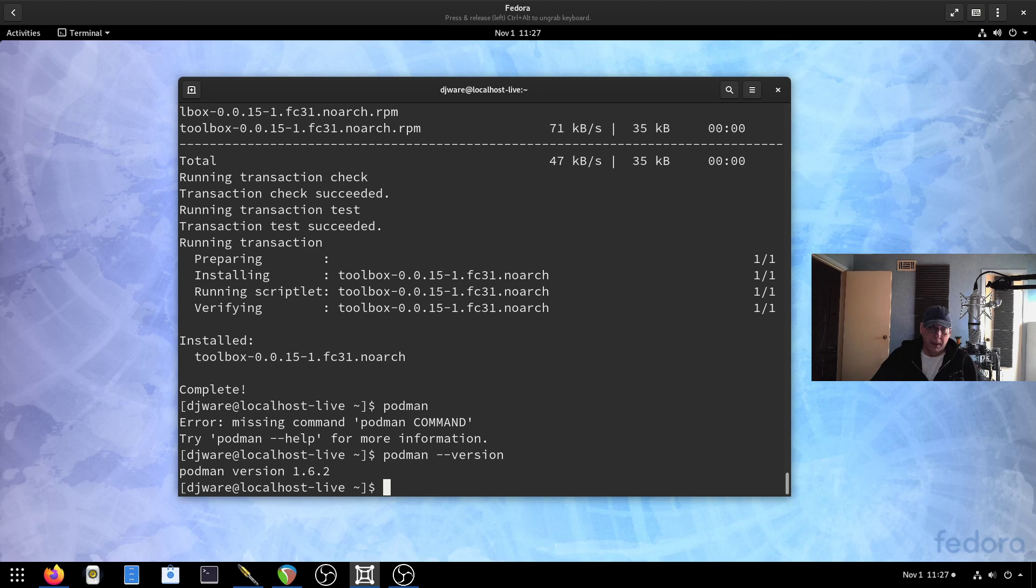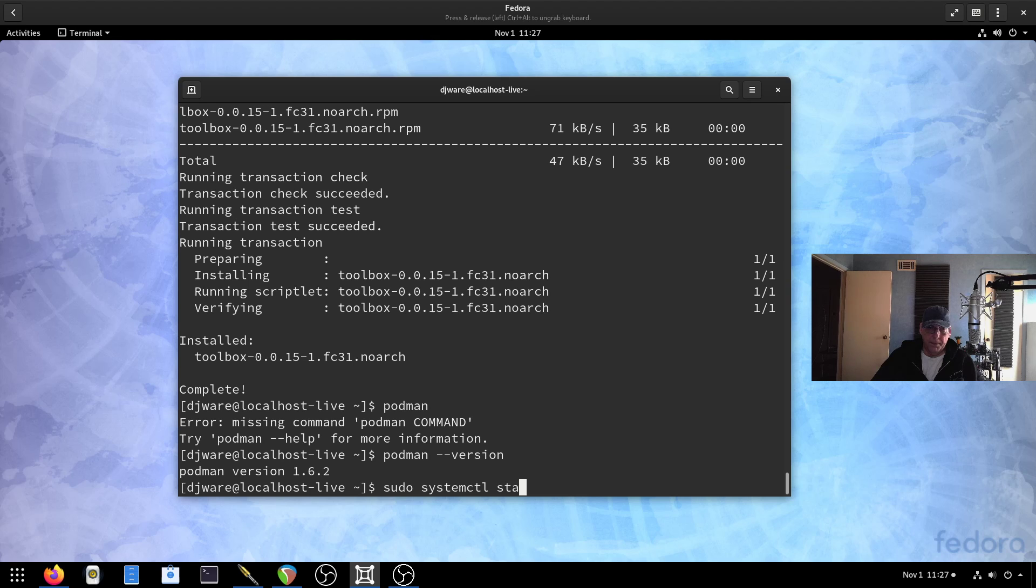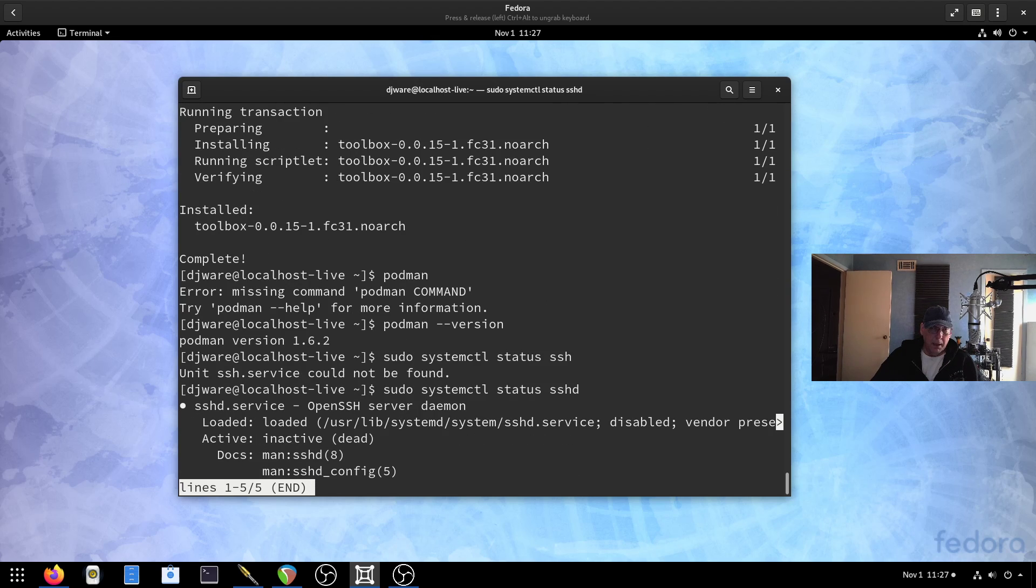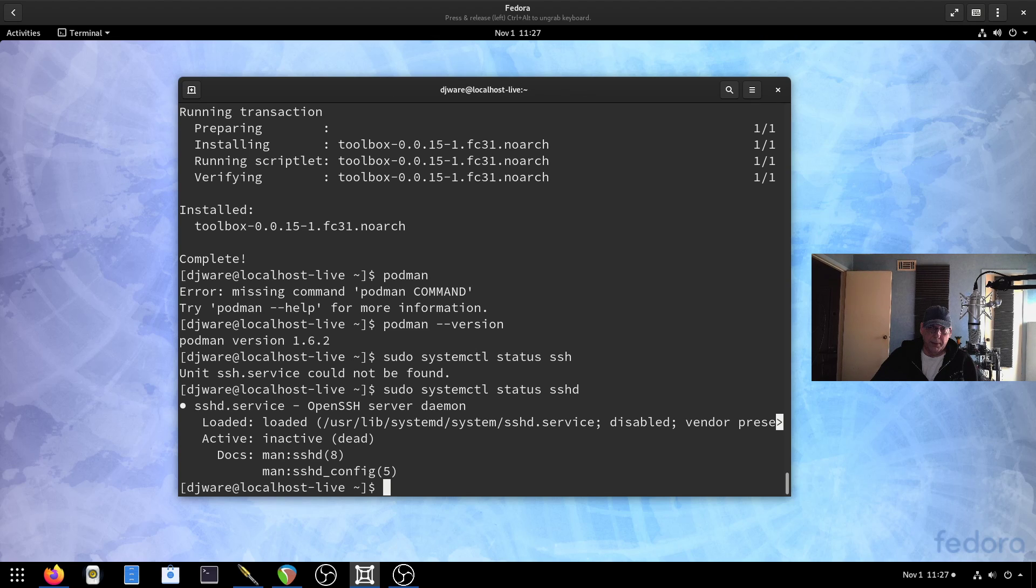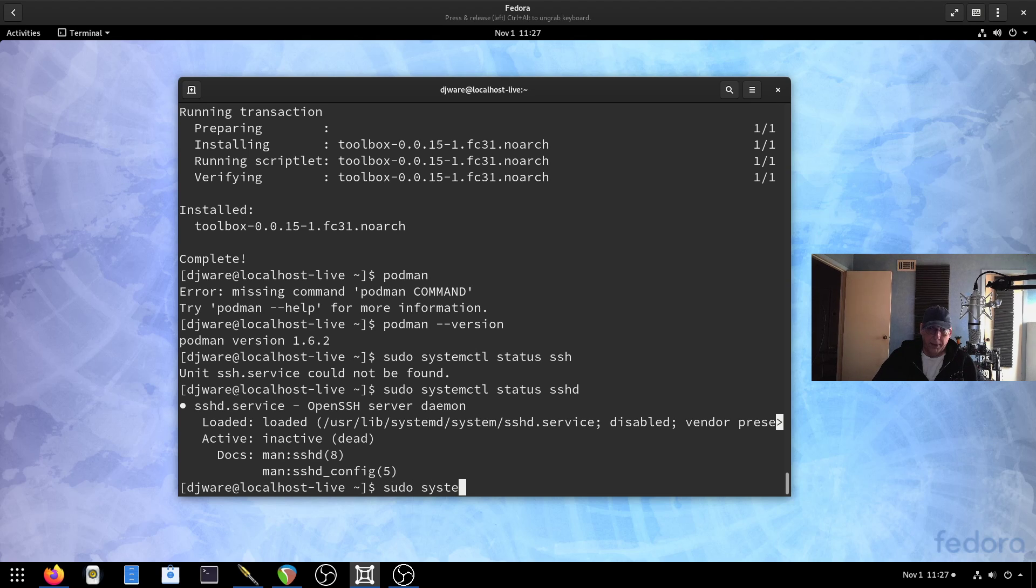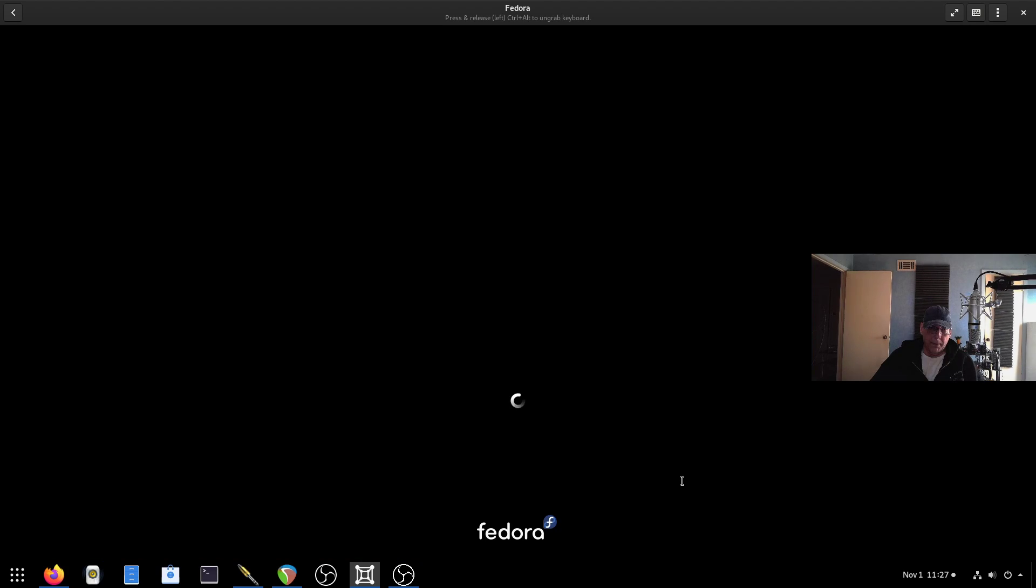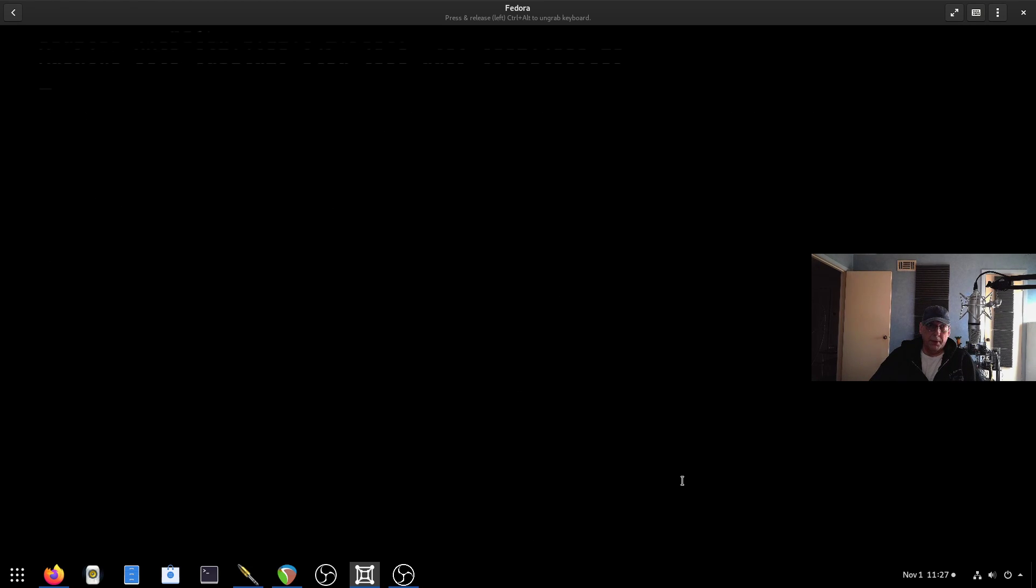I think I'm ready to go ahead and reboot. One other thing before I do that. And it doesn't appear to be enabled, so I'll go ahead and do that. And now we'll reboot. Pick up the new kernel.